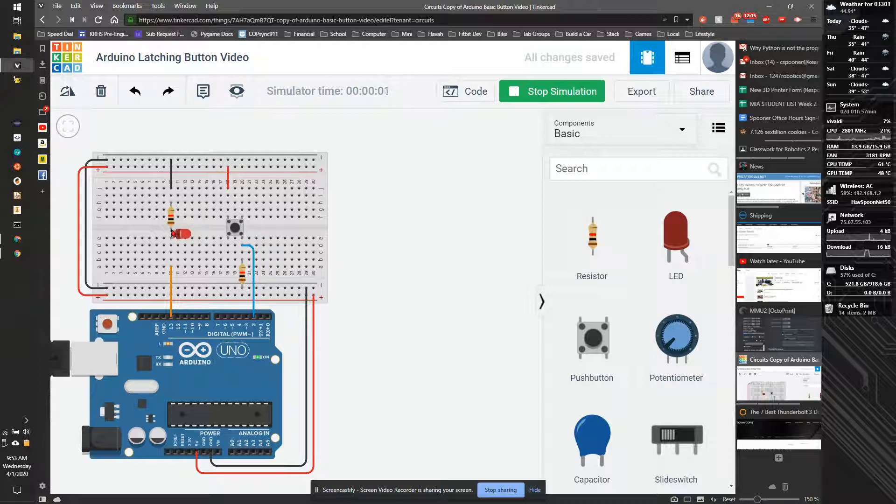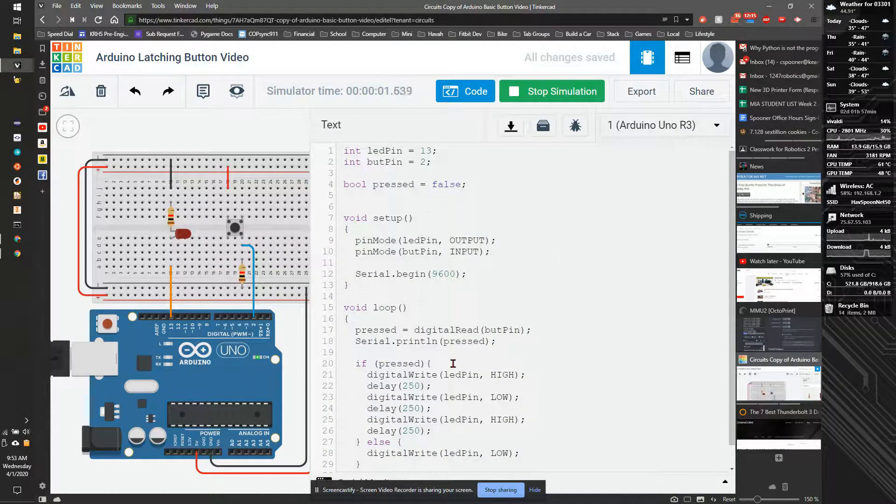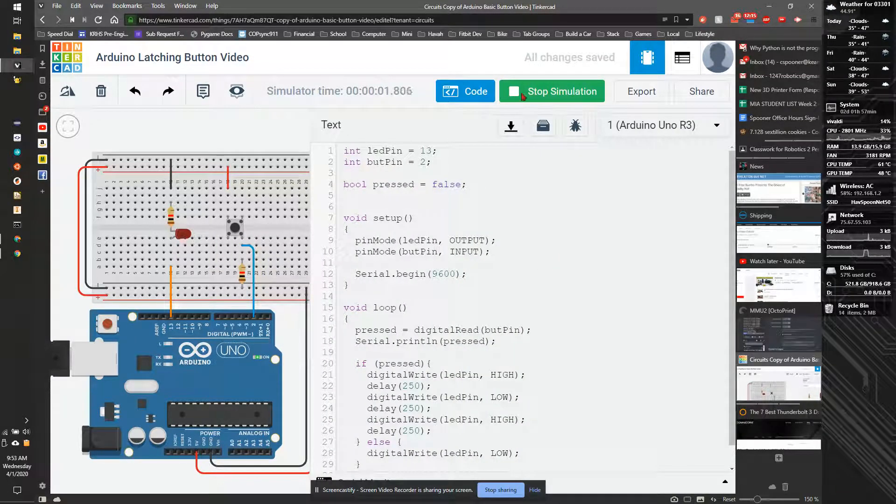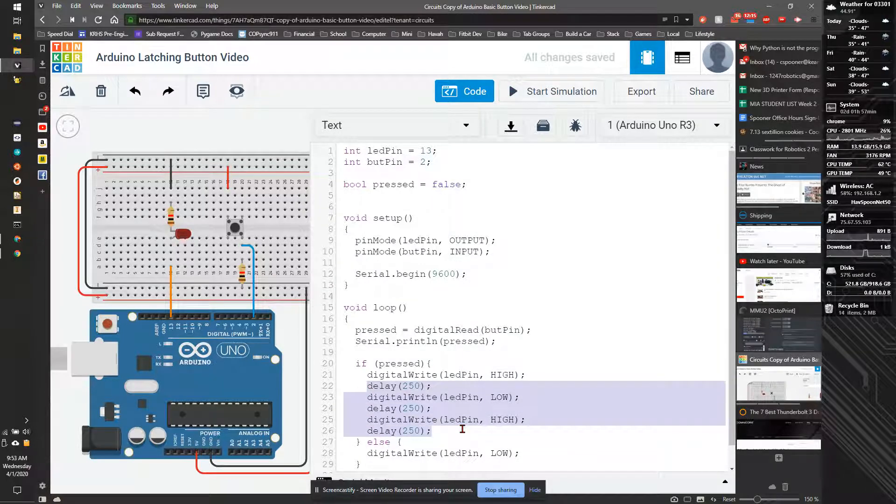If I press the button, it turns on, blinks twice, and then turns off. Let's go to our code and simplify it a little bit. We don't need this blinky thing anymore, so we're going to get rid of that.